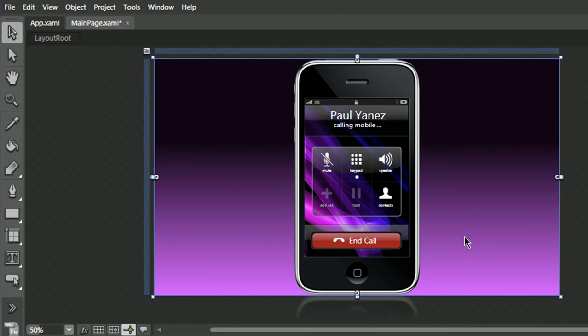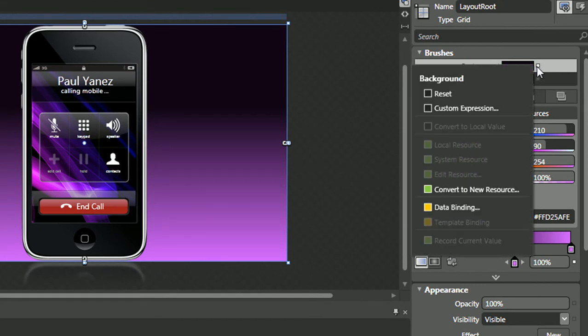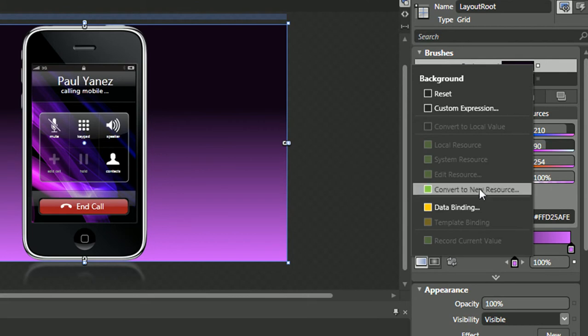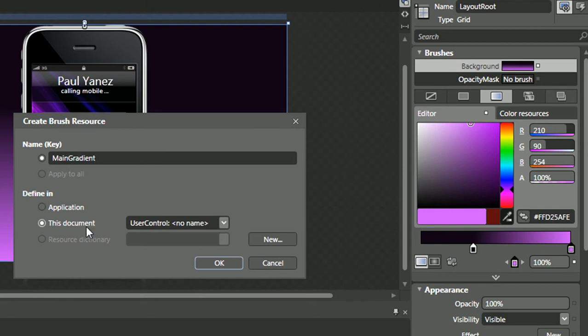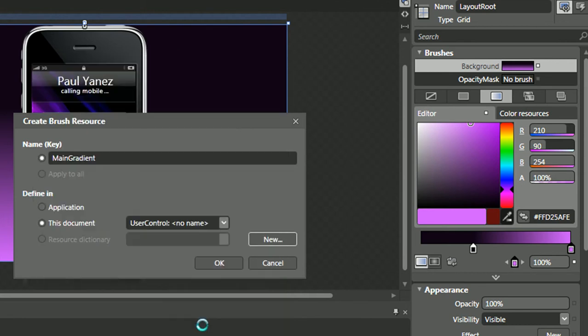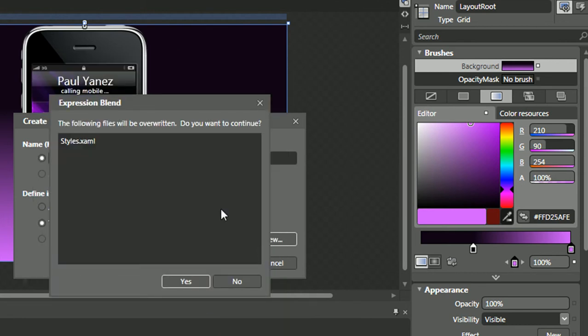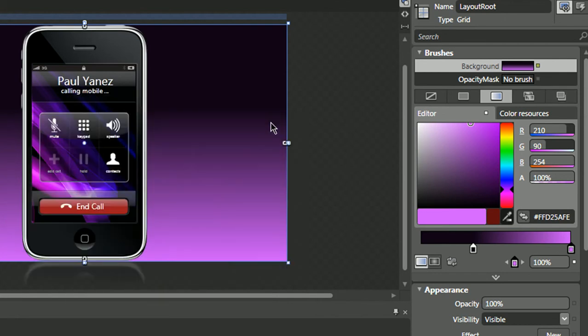But since we already have this gradient applied, we go over here. To the right of the gradient, there's an Advanced Property option, which you can then click and say Convert to New Resource. Let's name this Main Gradient. Select New, rename this to Styles, and press OK.